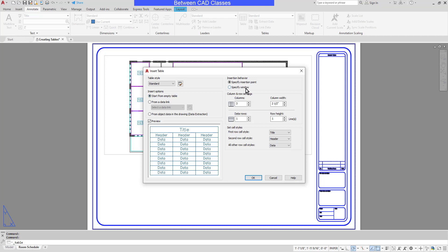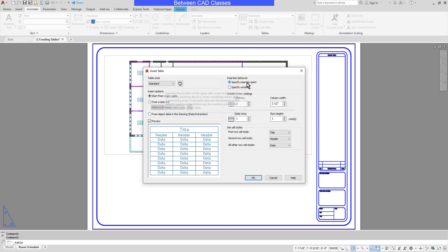Next I will decide if I want to specify a window or an insertion point. If I specify an insertion point I can specify the number of columns and rows and how large they are. If I specify a window, I can specify the number of columns and rows but their sizes will be dependent upon the box I click and drag to create. I'm going to go back to an insertion point and specify four columns, accepting the default widths and one data row. It is very easy to add additional data rows later.